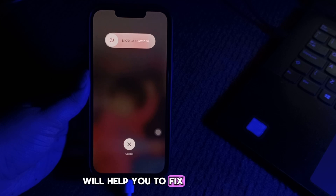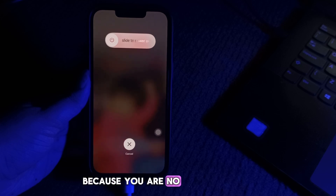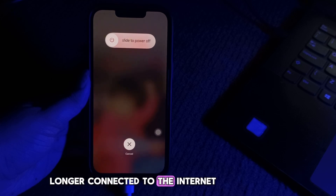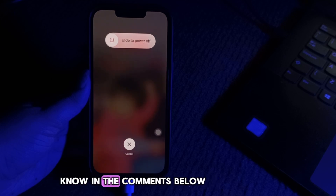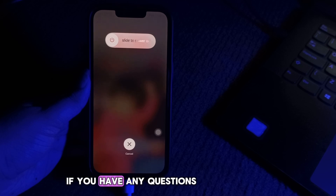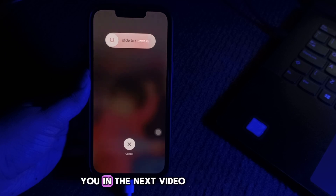I hope this video helps you fix 'Failed Verification Because You Are No Longer Connected to the Internet.' Let us know in the comments below if you have any questions. Thanks for watching, see you in the next video.